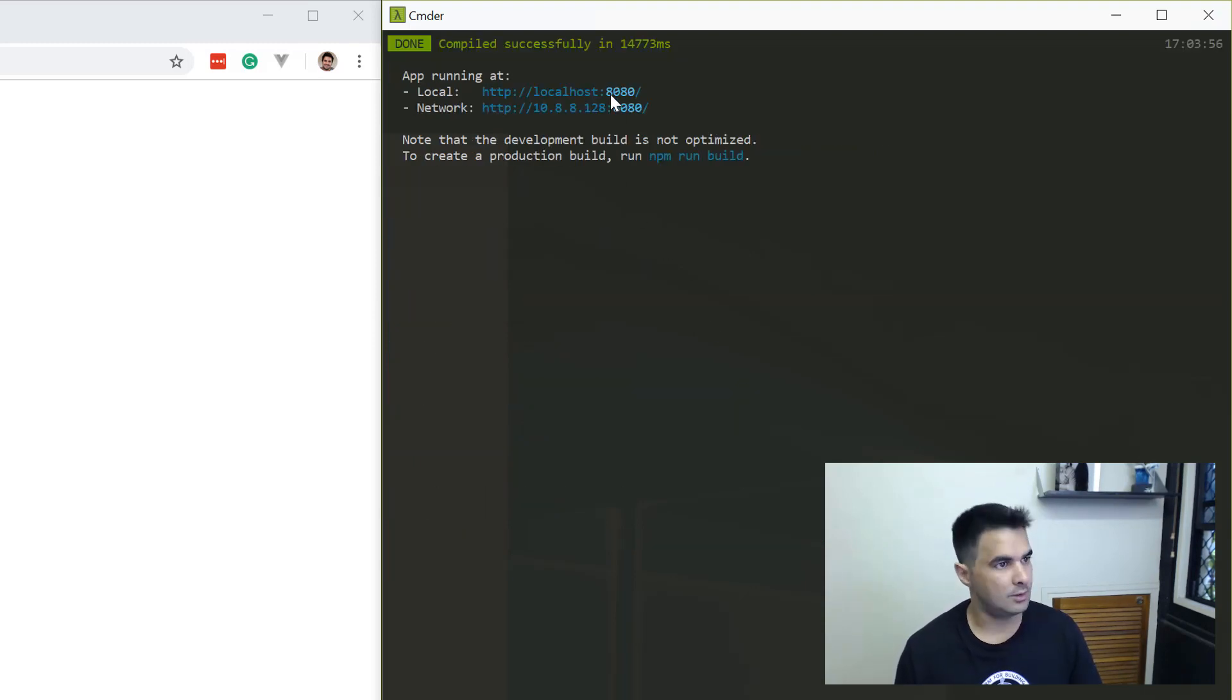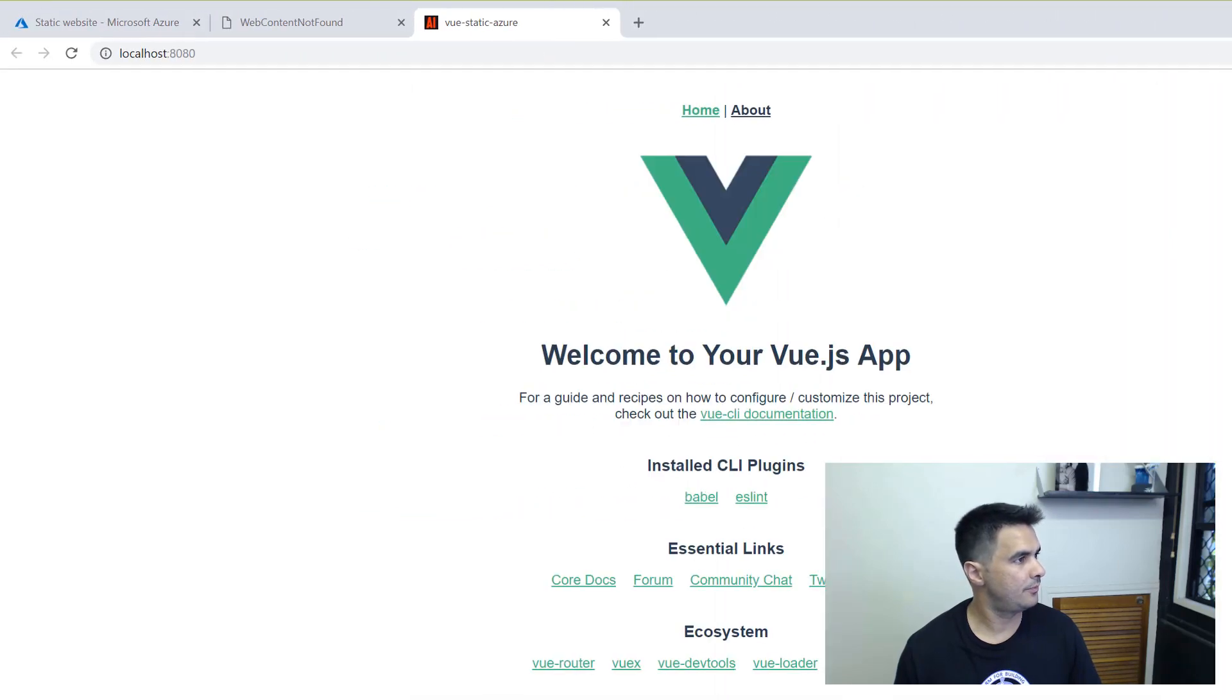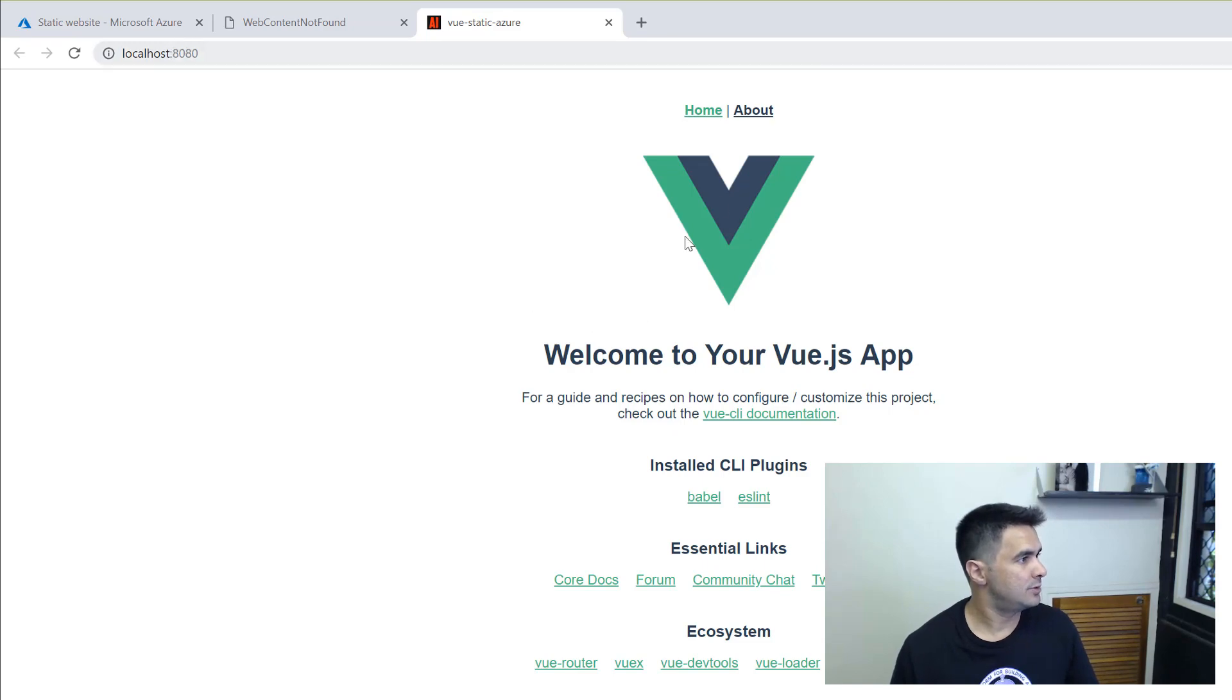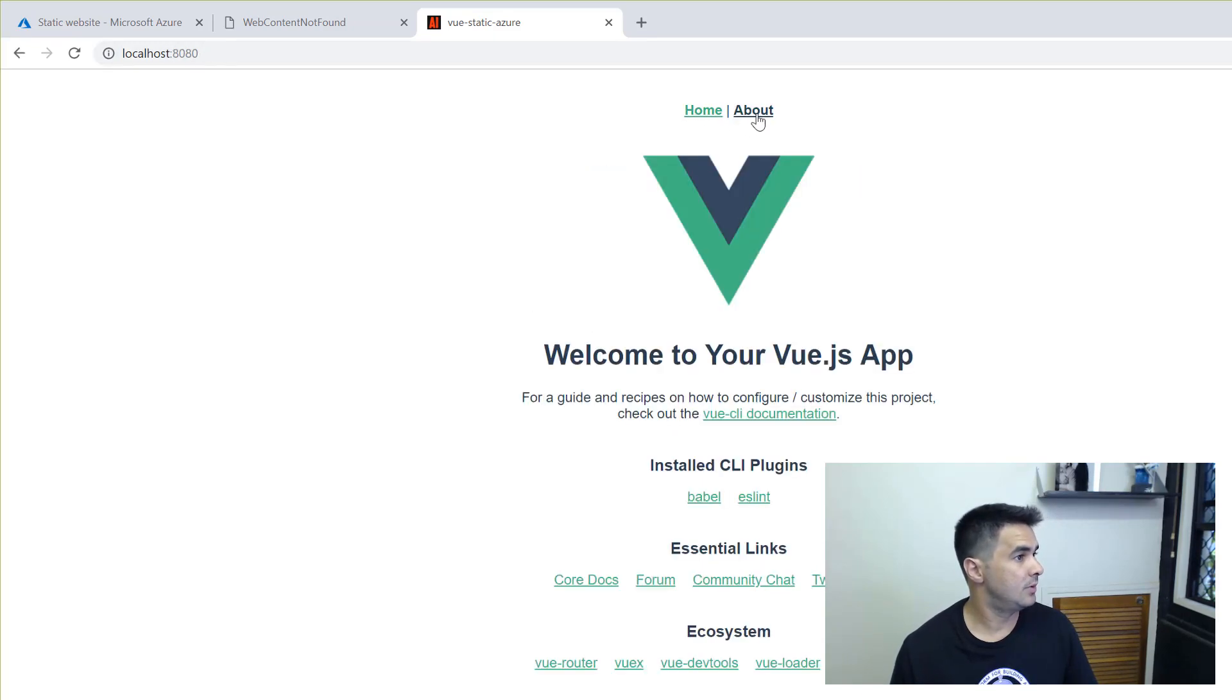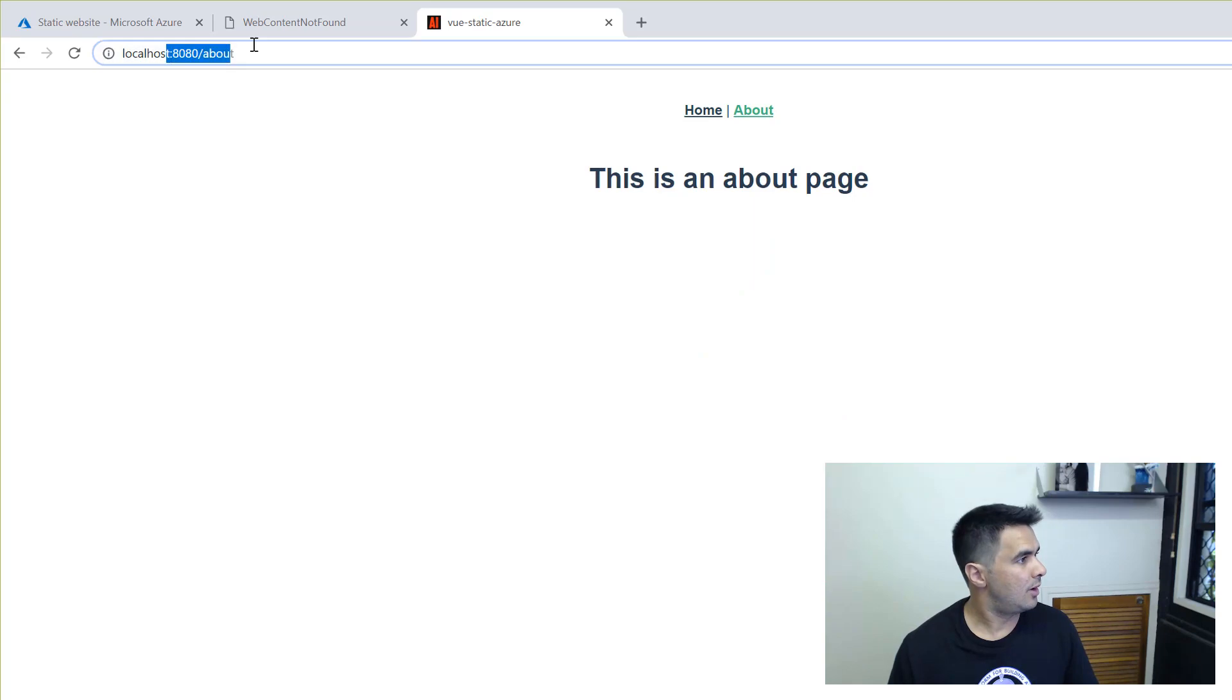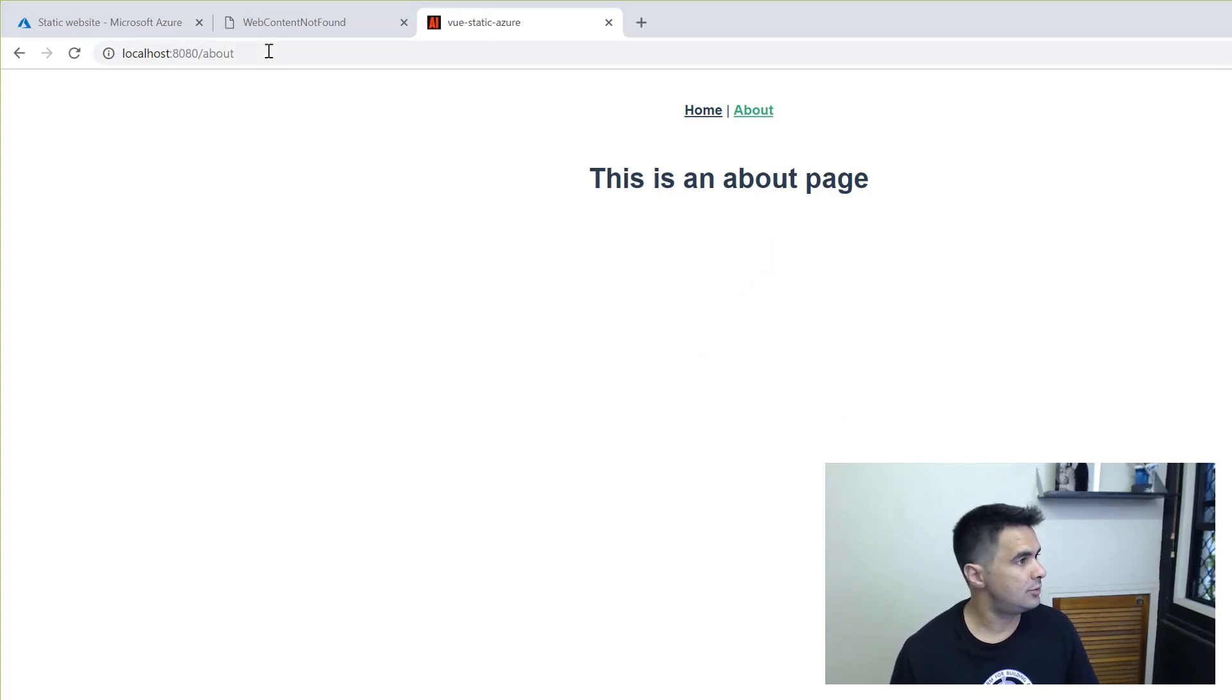The application is now running. If I go and try to hit that URL, you're going to see that I've got the application running. It's localhost 8080 and I've got my Vue application here. You can see that in the URL, I've got about. And if I go to that URL directly, it still works.